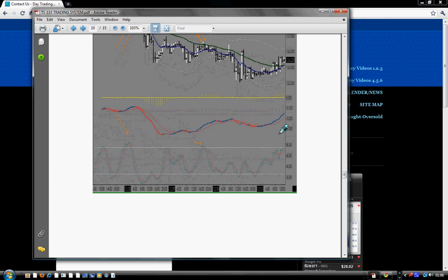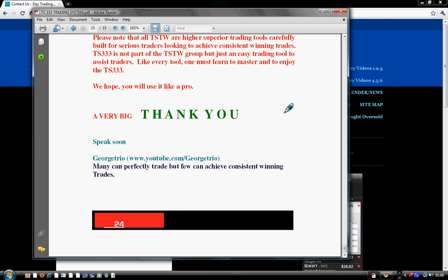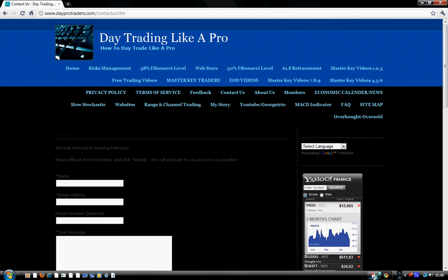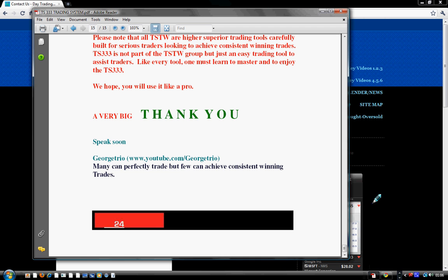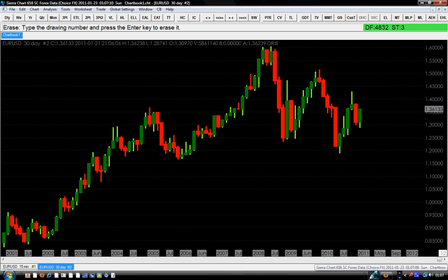I hope you go to our website www.dayprotraders.com to register as a member, and then send us a quick message requesting your TS 3333 — the free trading system that we have carefully built for those who are looking for a trading system they can use. I hope you enjoy this video. Until the next time, enjoy yourself and be very happy. Thank you for watching and speak to you soon.